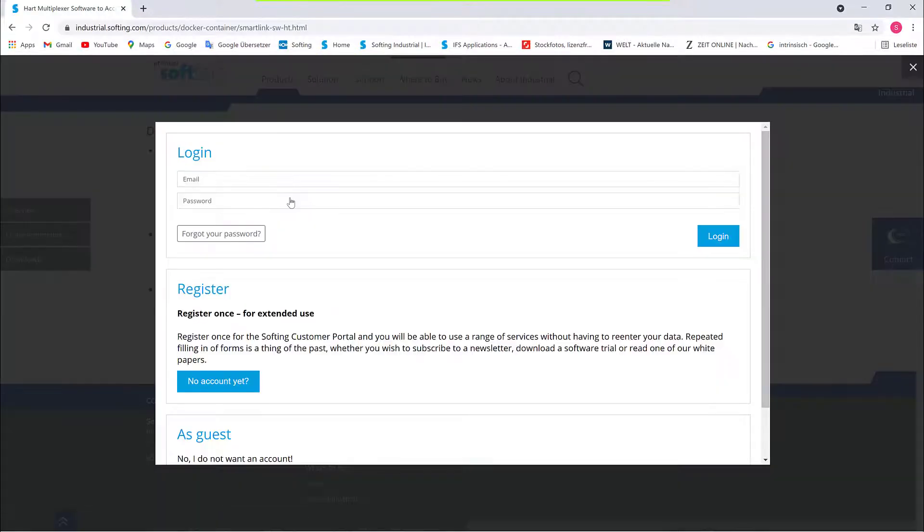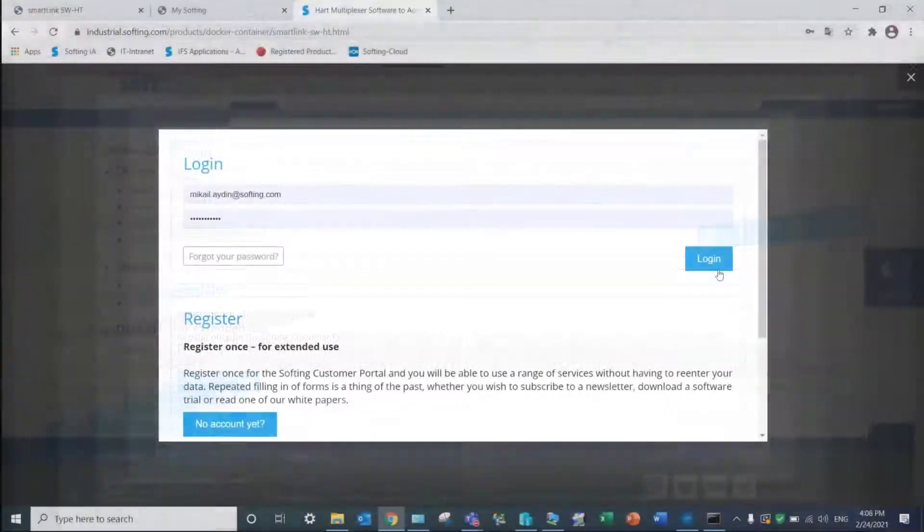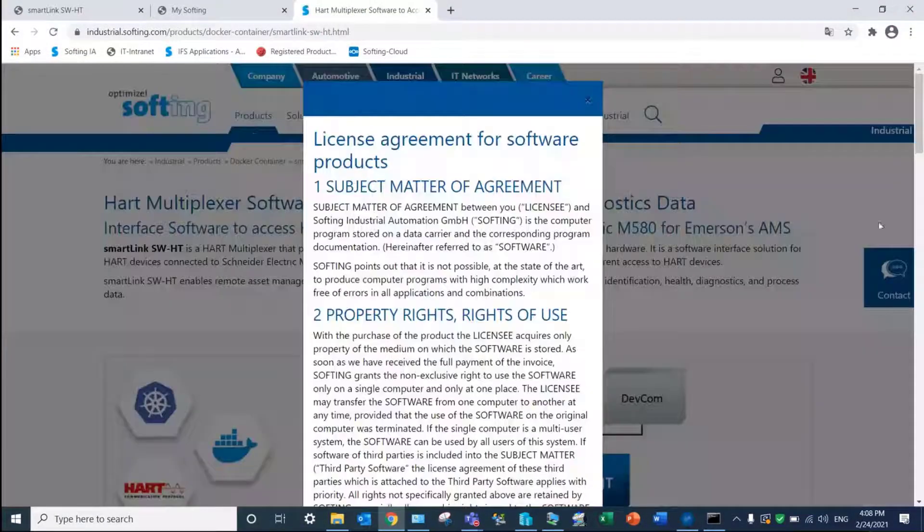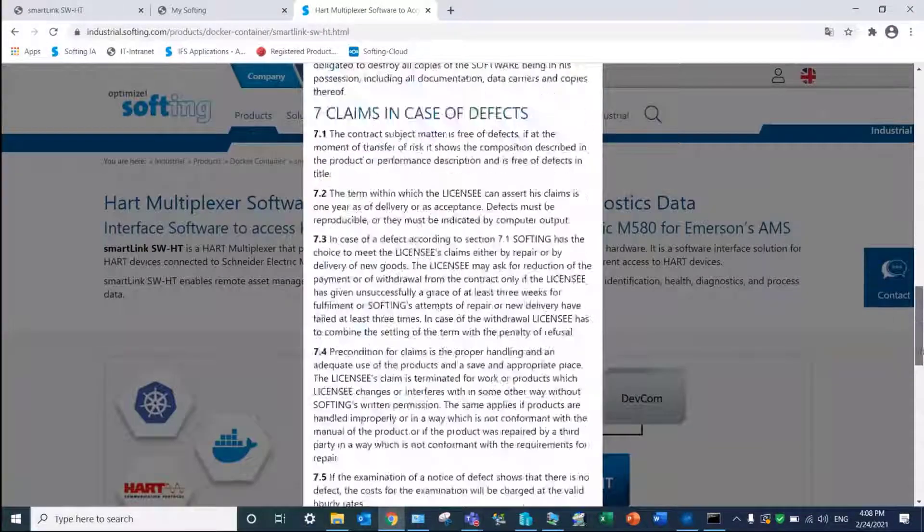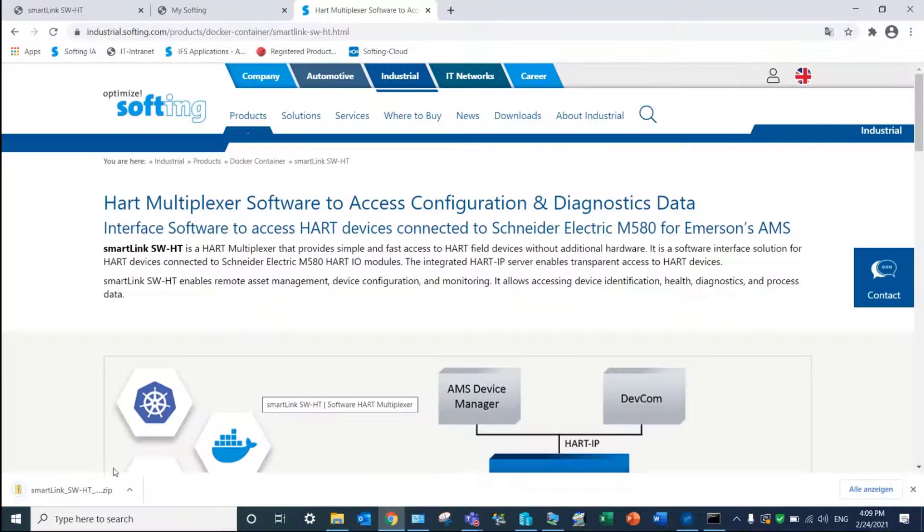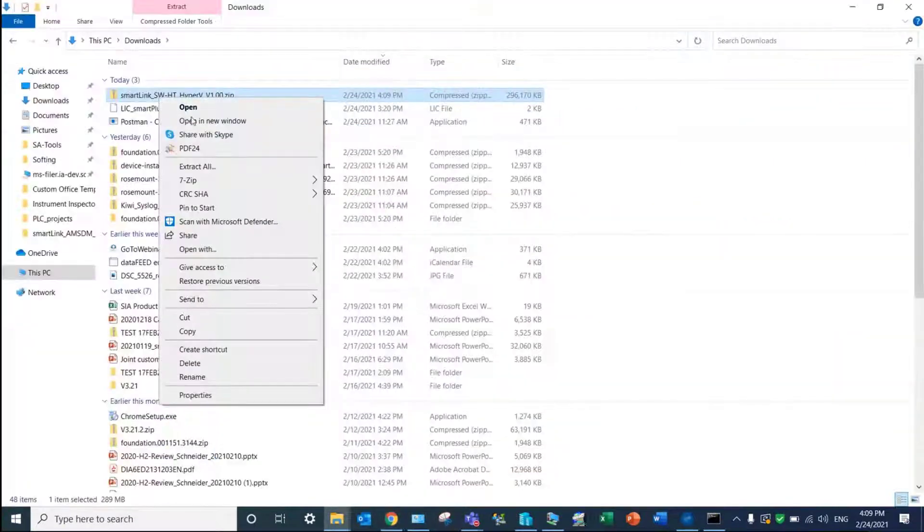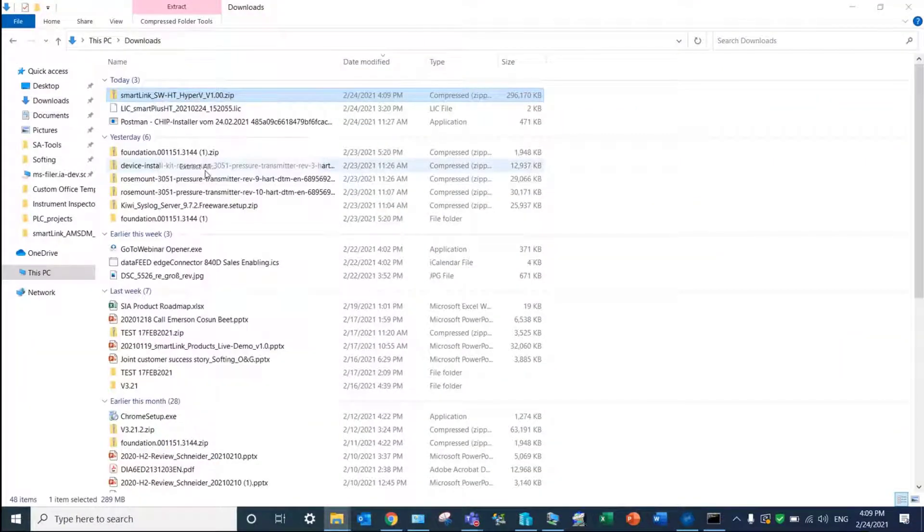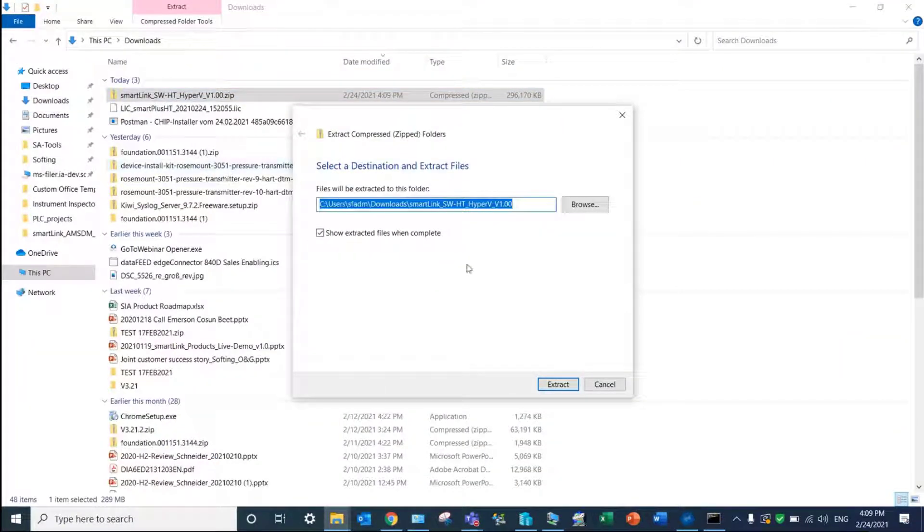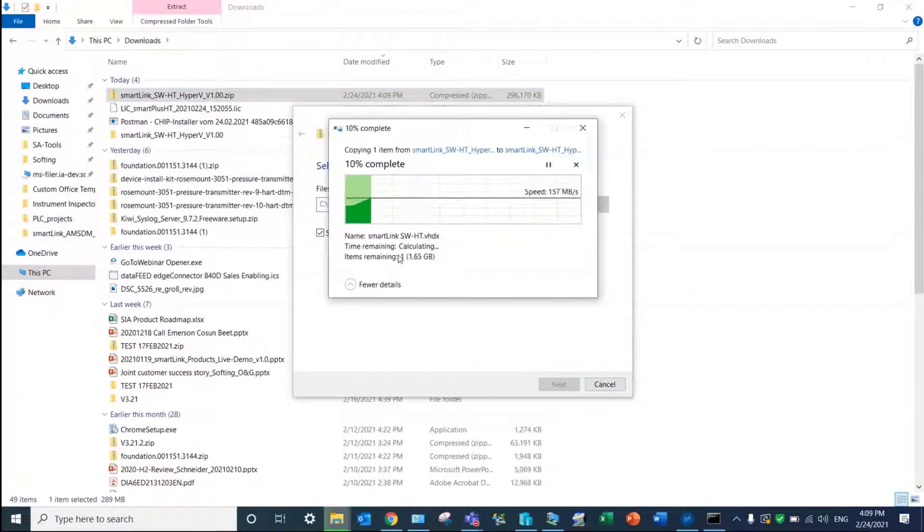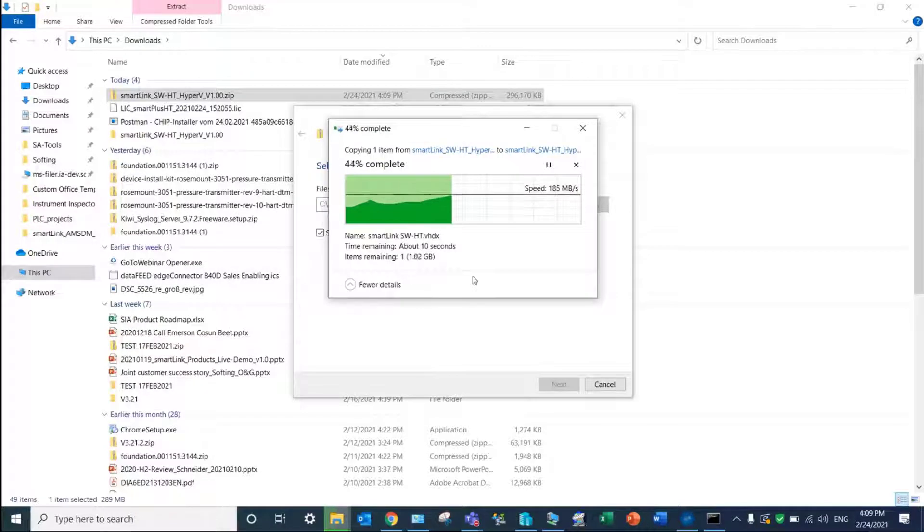For VMware, please refer to our user manual. After the download, extract the file in a specified folder. The path will be required for the virtual machine configuration.